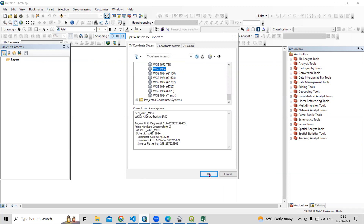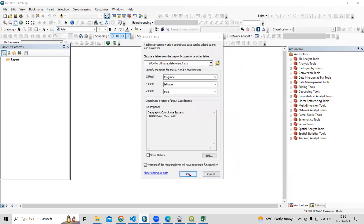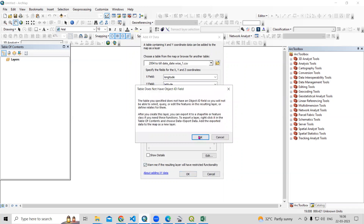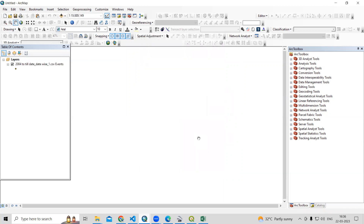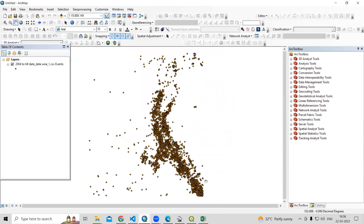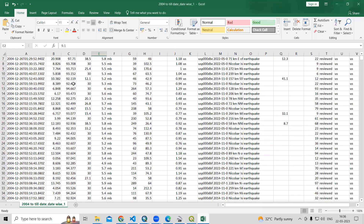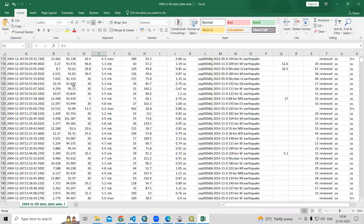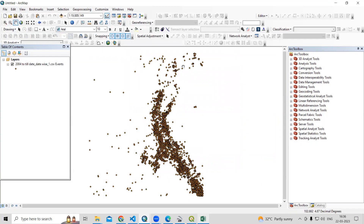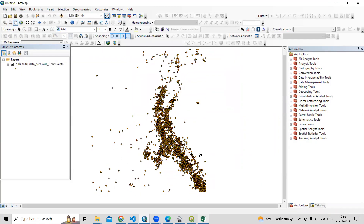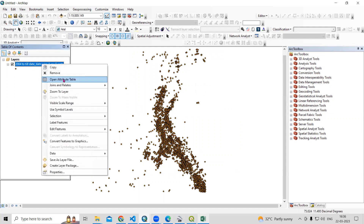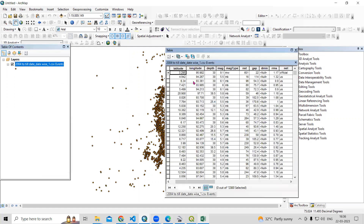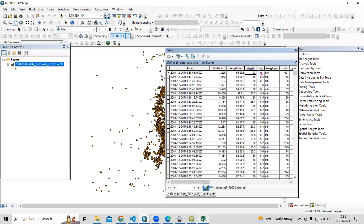Click OK and OK to confirm. You will see the data we viewed in the Excel sheet now added in ArcMap. This is the CSV file format and we can convert it into a shapefile. If you view the attribute table, you will get all the information: latitude, longitude, depth, and magnitude.